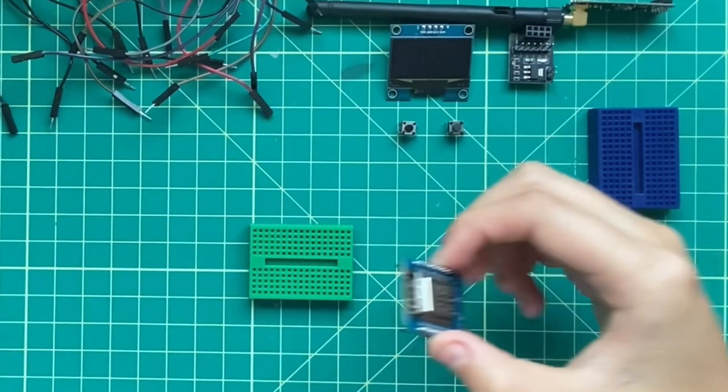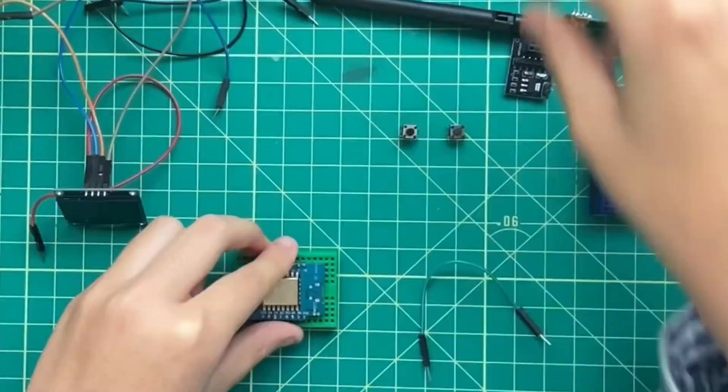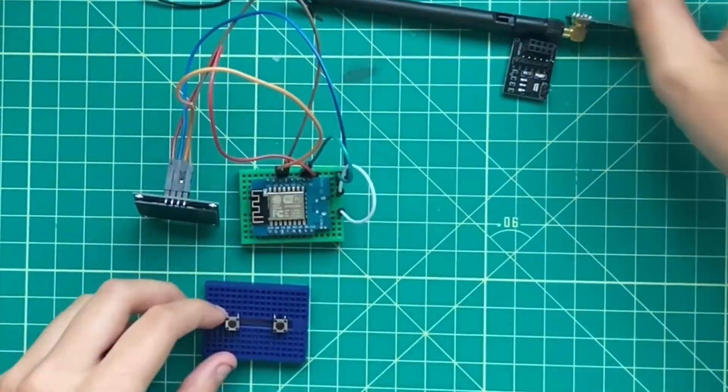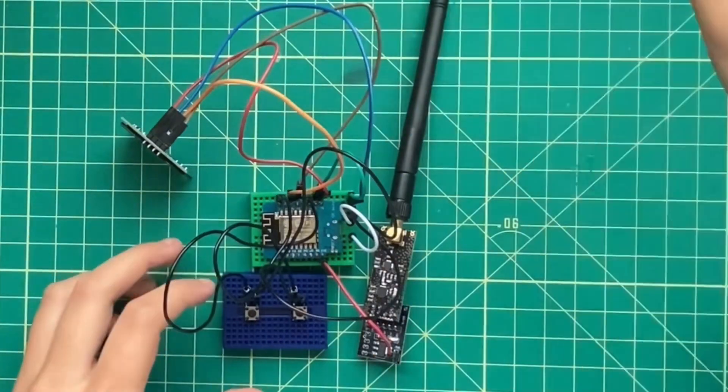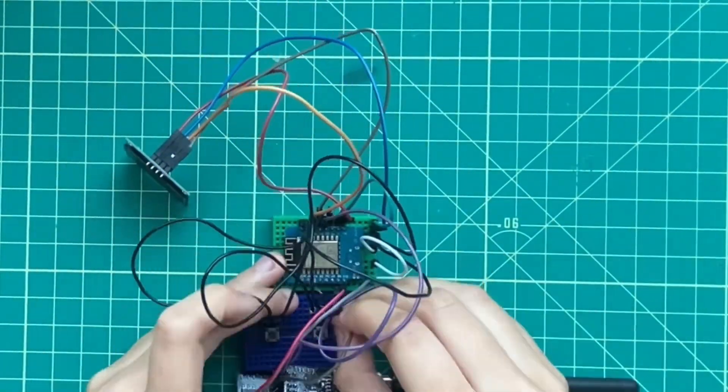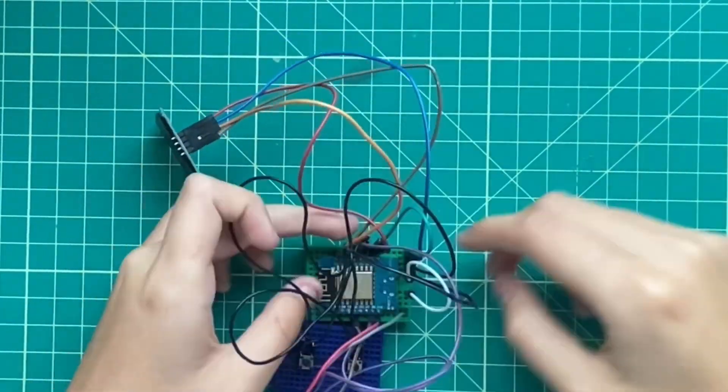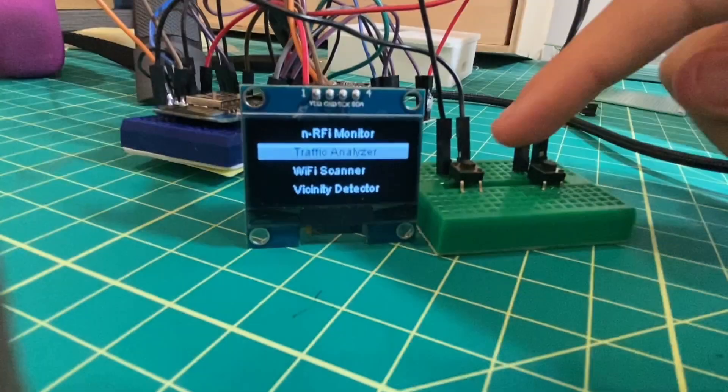I began the assembly process by connecting all the components together on a few mini breadboards. Notice, I used the breakout module for the NRF24 for the breadboarding process, which I later omitted in the final design.